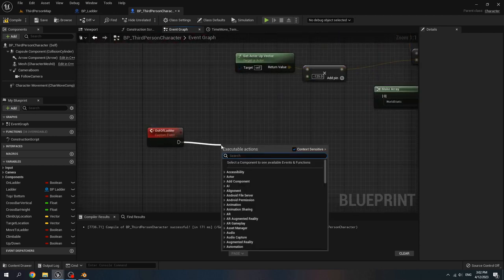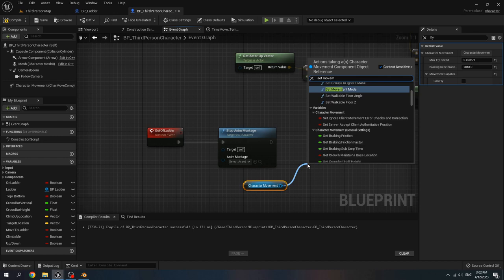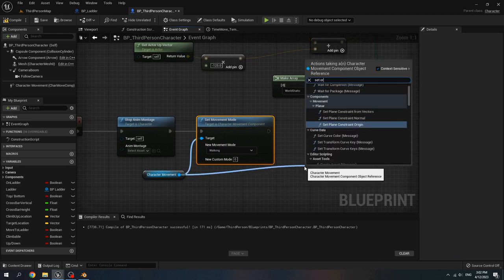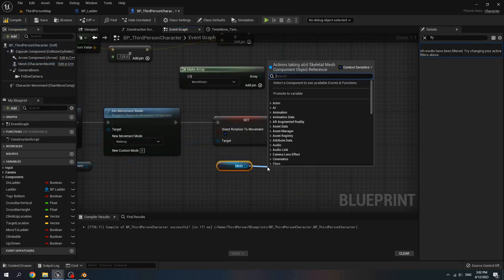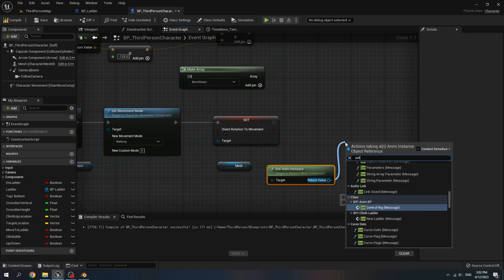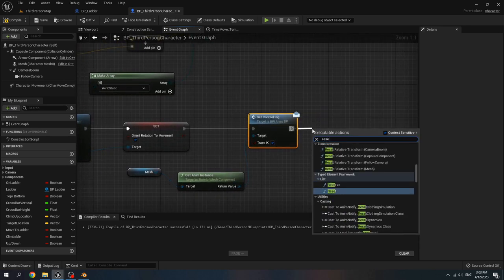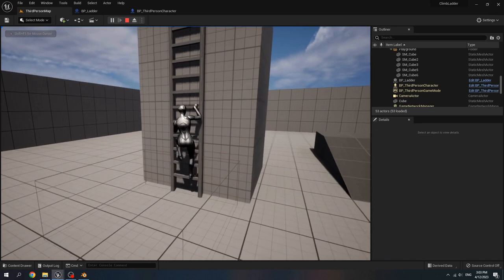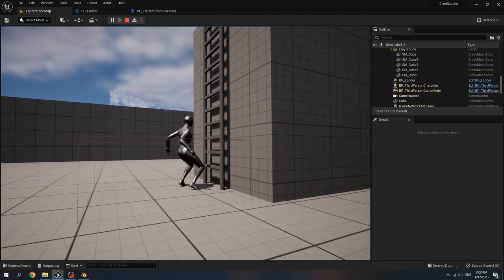Then stop any montage. Get character movement, set movement mode to walking. Set orient rotation to movement, set it to true. Get mesh, get anim instance, set control rig to true. Then call reset out event. Play test: hit space, climb up, and when the line trace collides with the static mesh the character can escape the ladder.